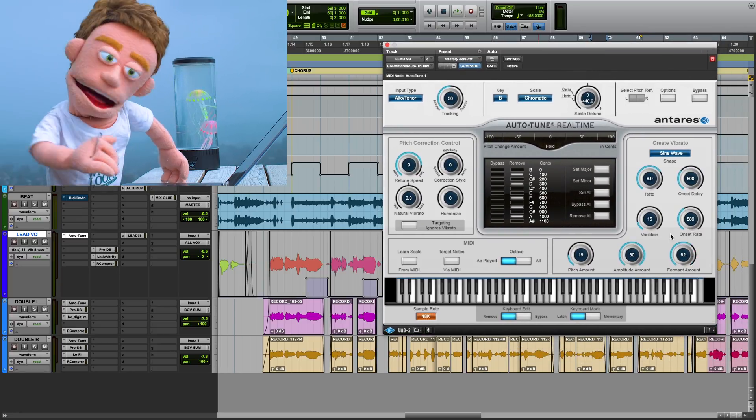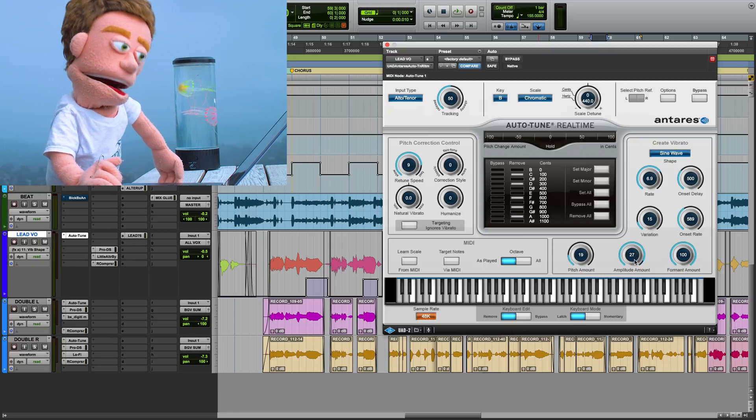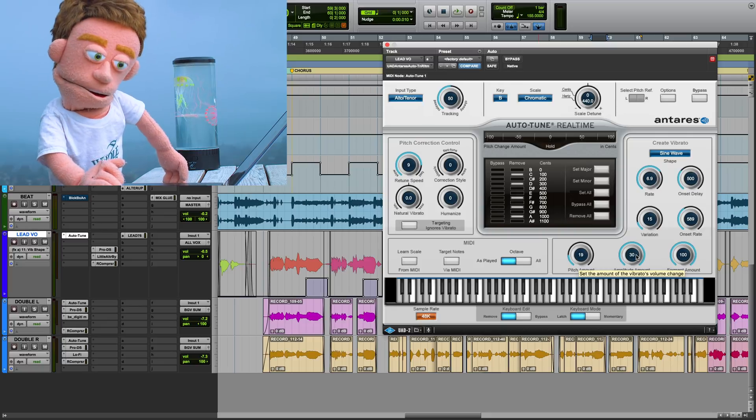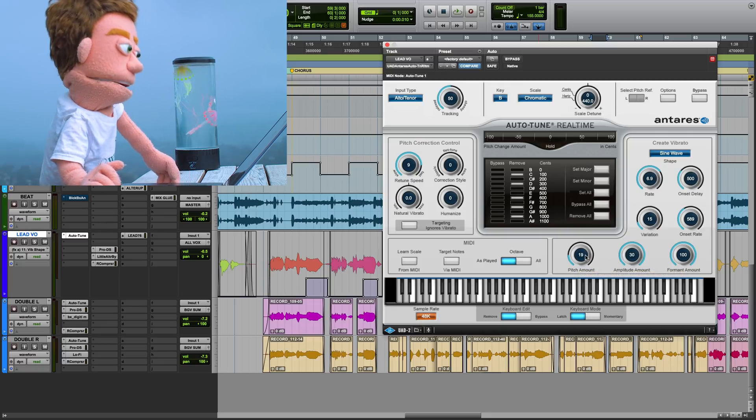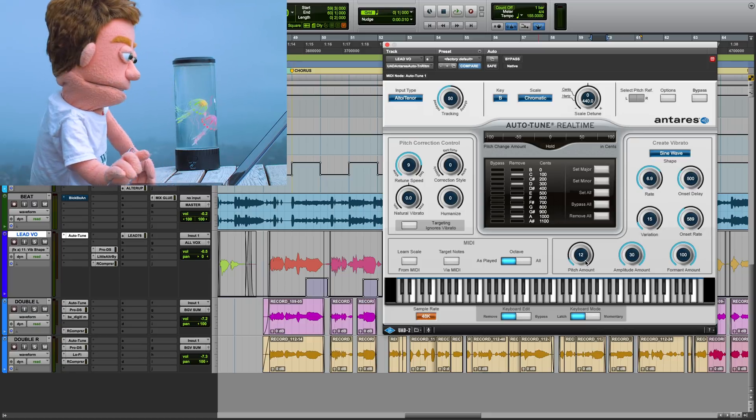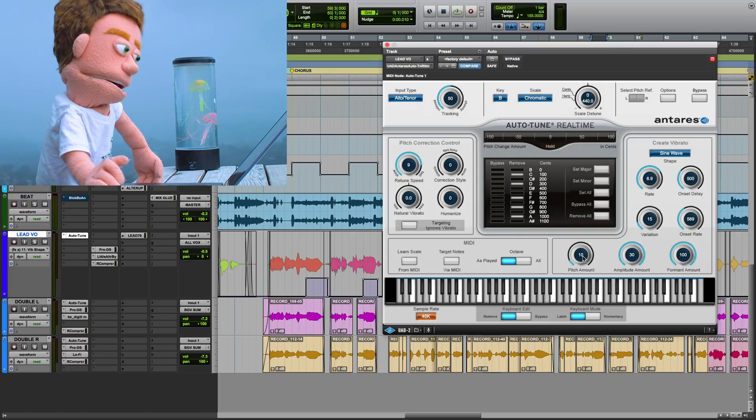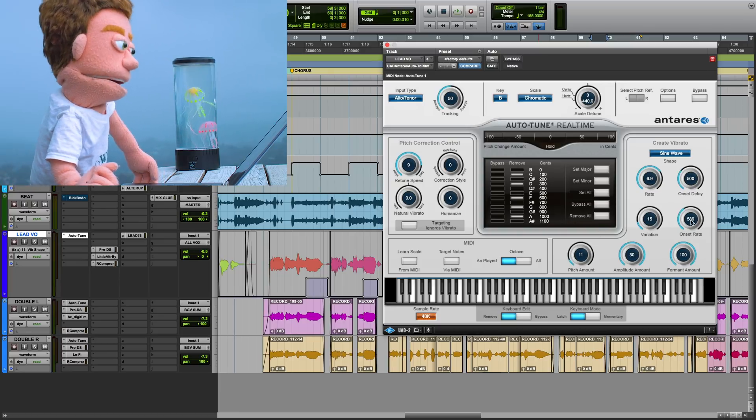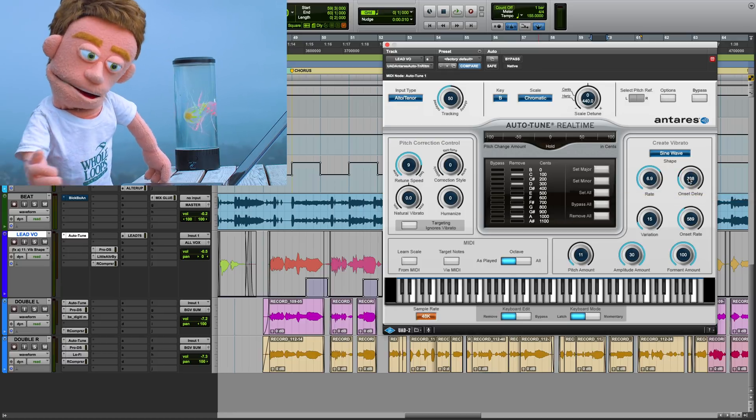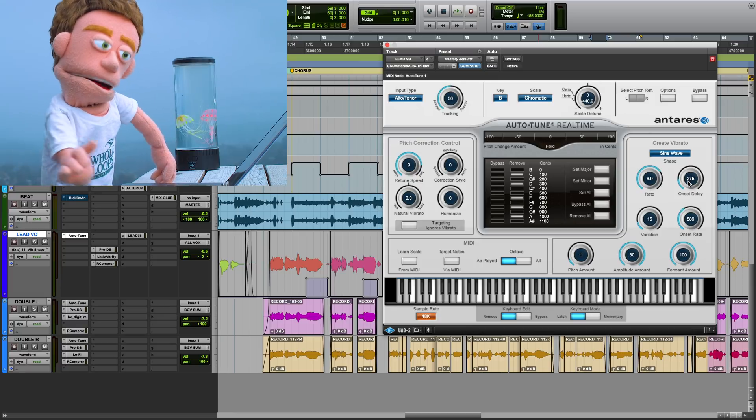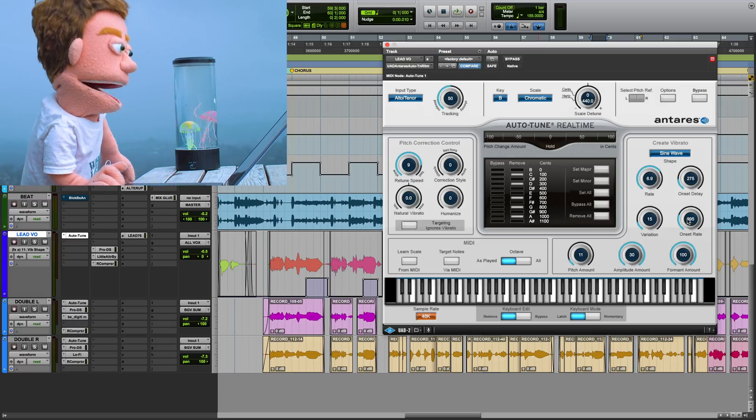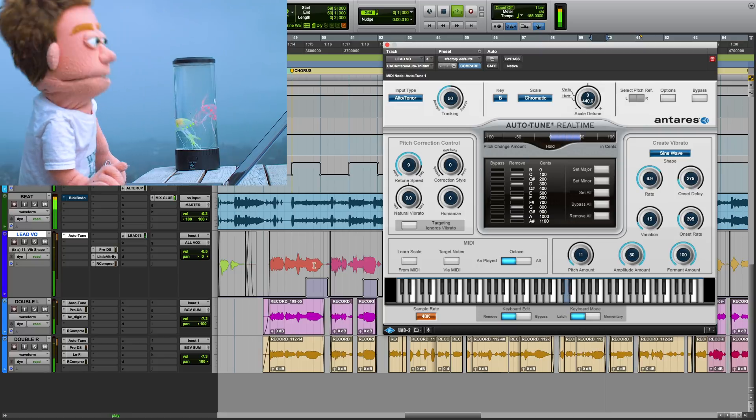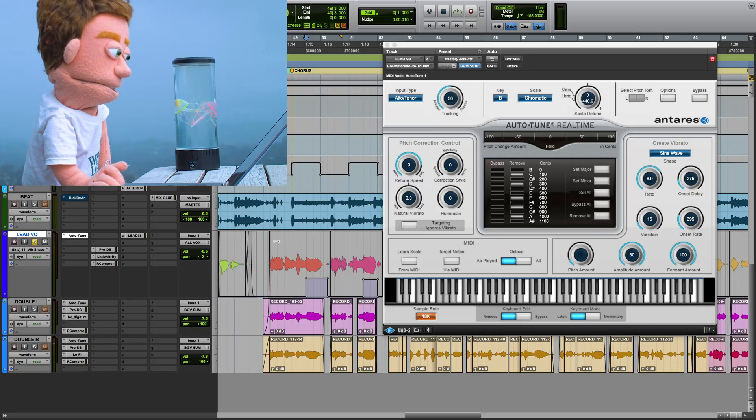I like to use 100% formant vibrato because that doesn't make it sound detuned, and I also like to use full amplitude amount because that just wiggles the volume of the vocal. Pitch amount is the one you really have to be careful with because this could either make your vibrato sound like your vocal fell out of tune or make it sound really cool, so you got to kind of play it by ear. Up here we have onset delay, which is how long it waits from the beginning of the long note to actually start the vibrato, and onset rate is the speed of the vibrato in the beginning of it. Let's solo our lead vocal and take a listen to what we have.